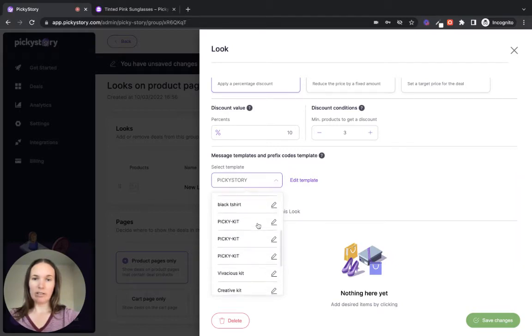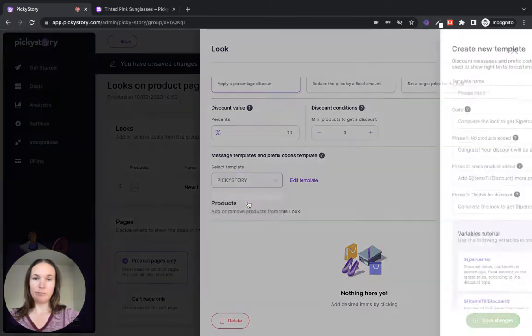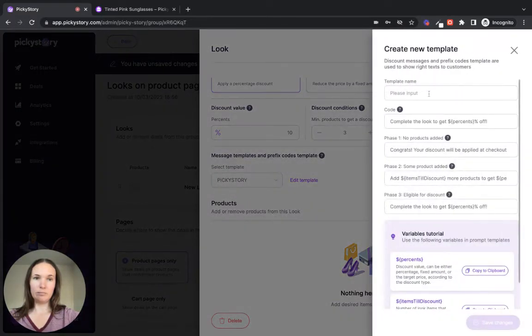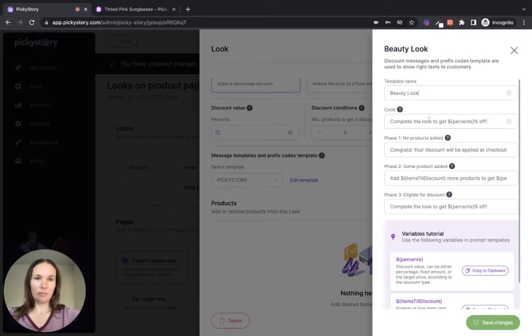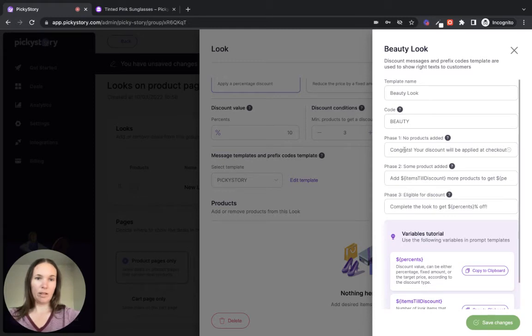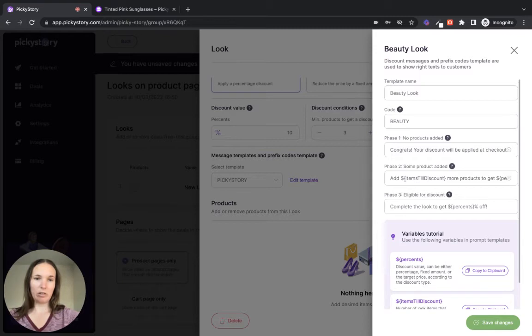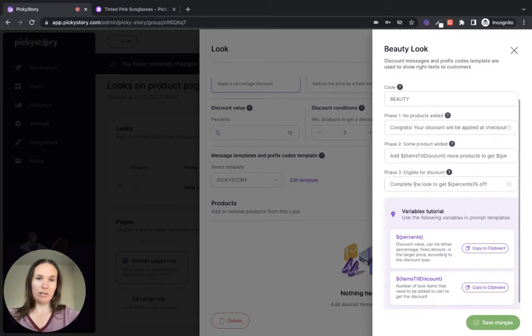Here you can edit an existing discount code or we can just create a new one. We'll just call it beauty look. The code is what the customer sees at the checkout. So we'll call that beauty. And then these messages are what they see to have to add the products and know when they've added enough to get the discount. You can edit those here.